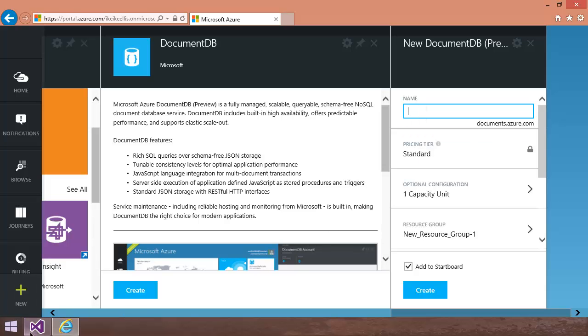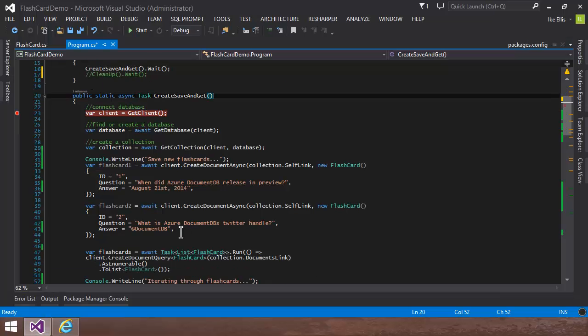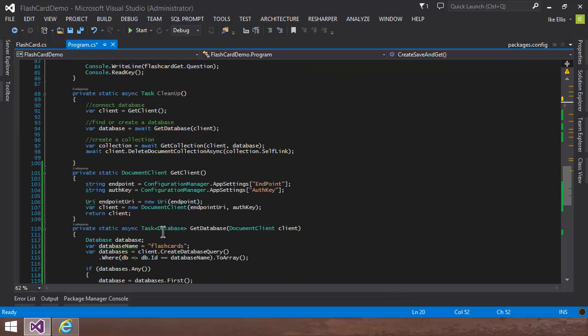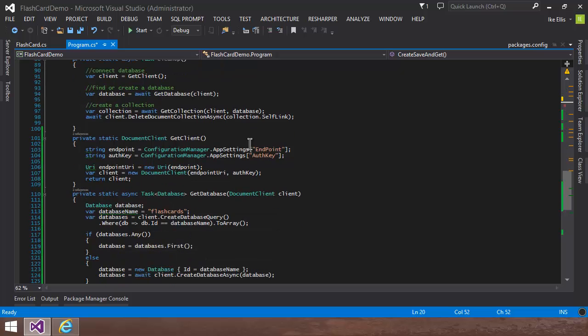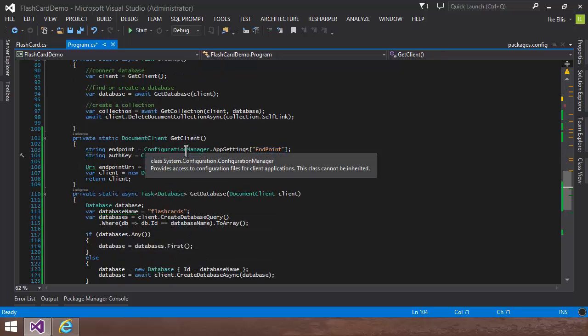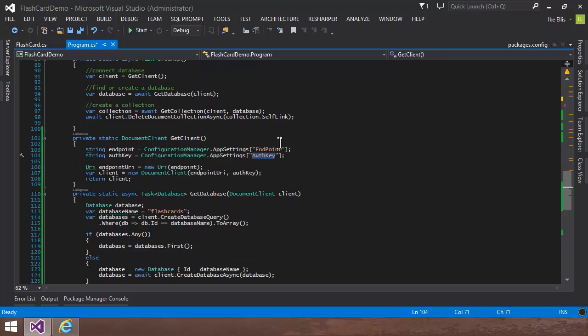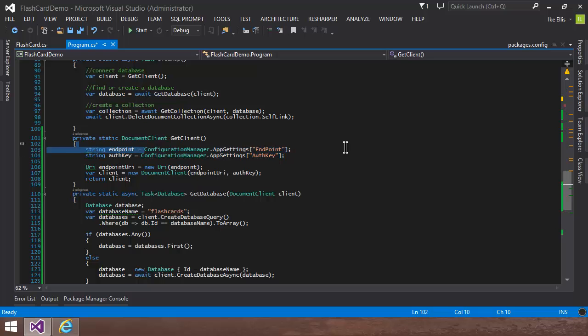In fact, in my code, I just stored that URI, that endpoint and the auth key, I just stored it in Configuration Manager so that I can protect my secrets. But when you guys start using this code, you can just take your URI and just replace this line right there, right with your URI, and replace your auth key right here.